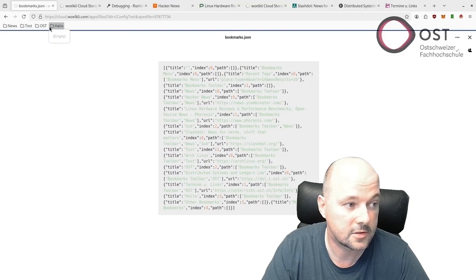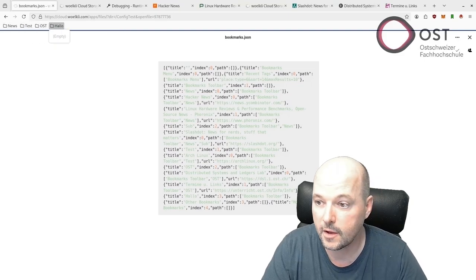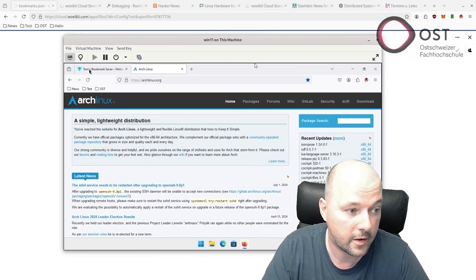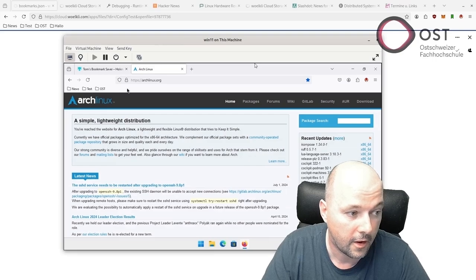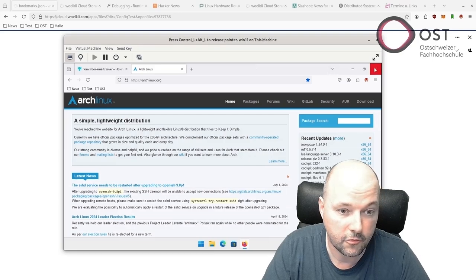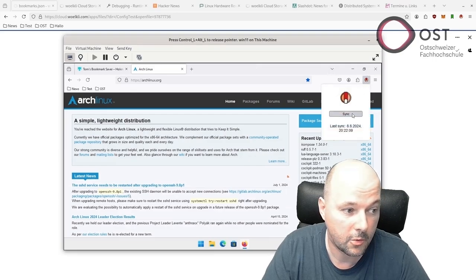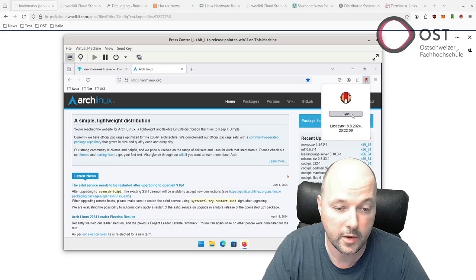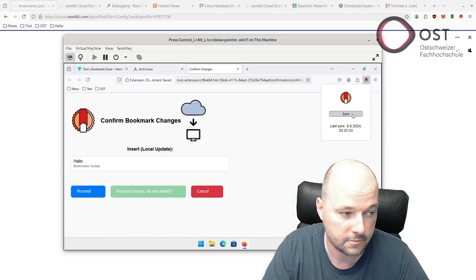Then we can see Hello, Test, and everything's working. We go back here and if we synchronize we will get the Hello here as well.